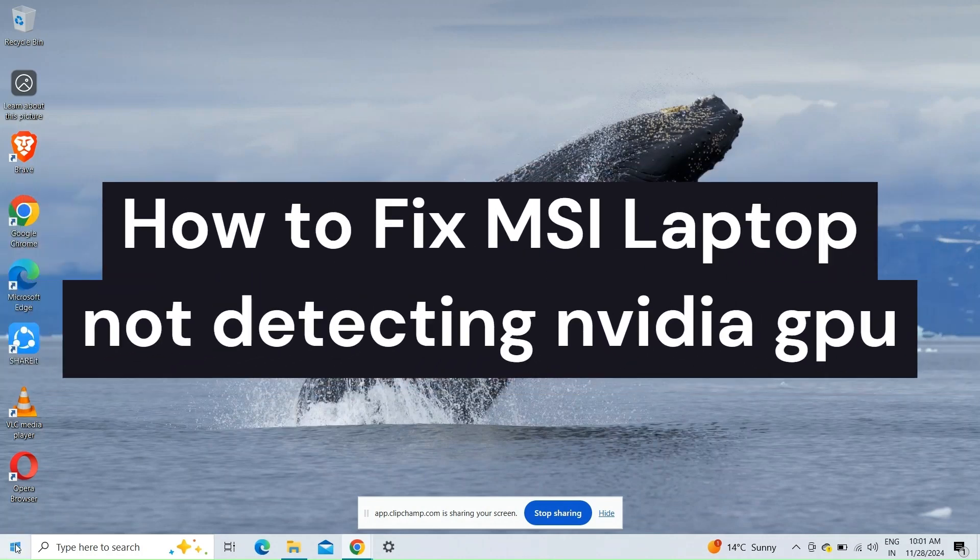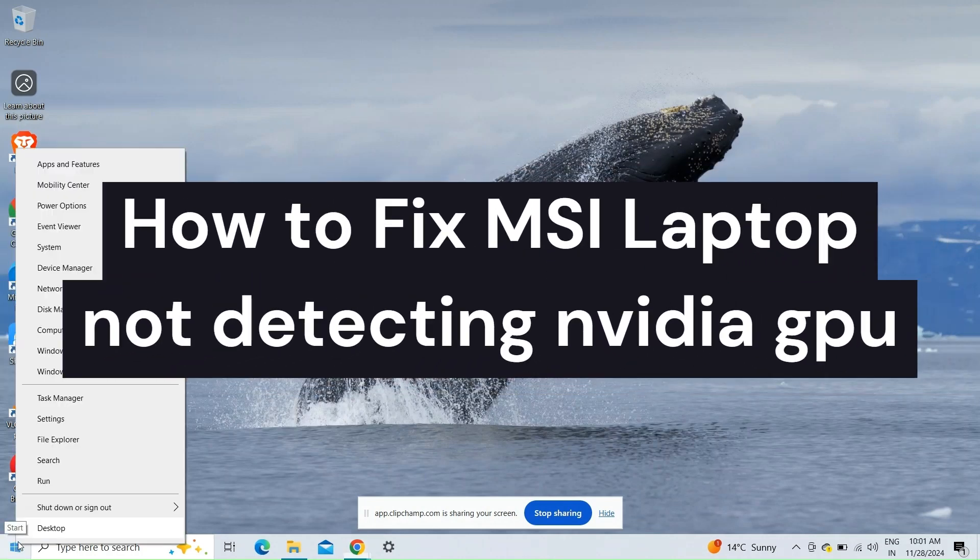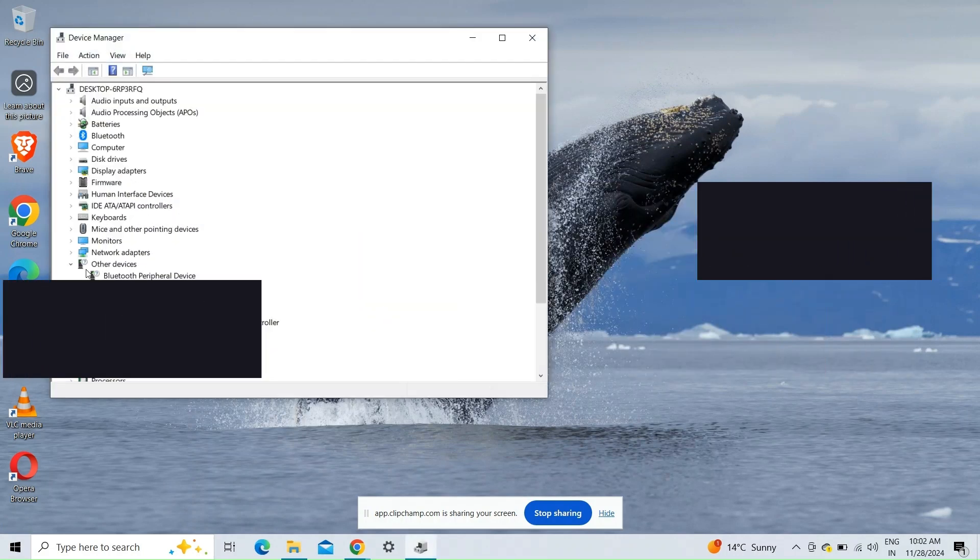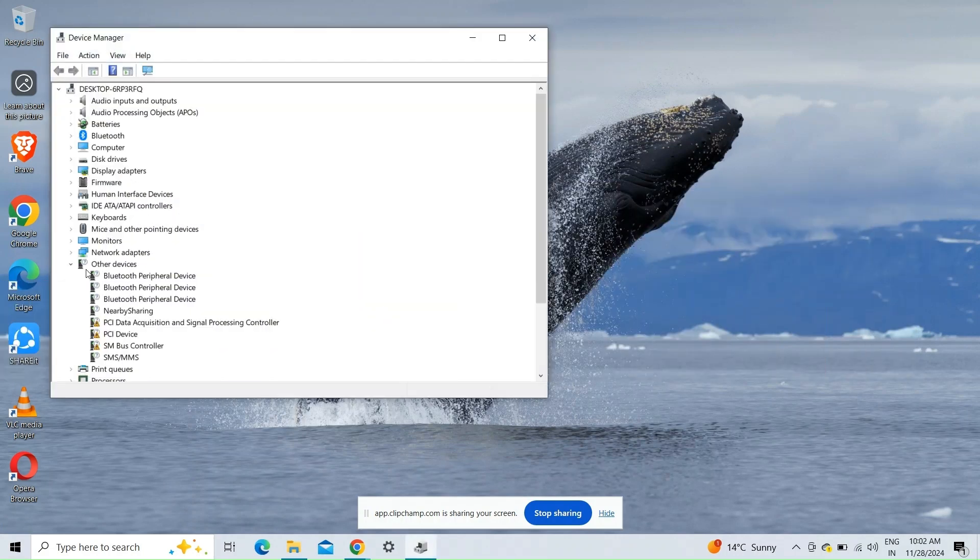Hi everyone, in today's video we will see how to fix MSI laptop not detecting NVIDIA GPU. Fix one: update the GPU driver.